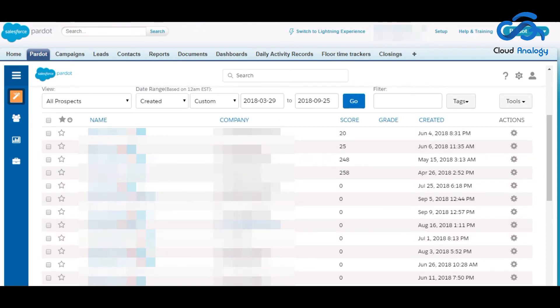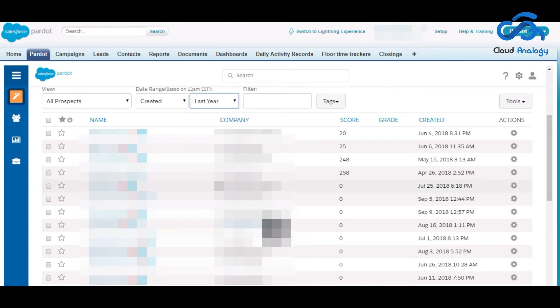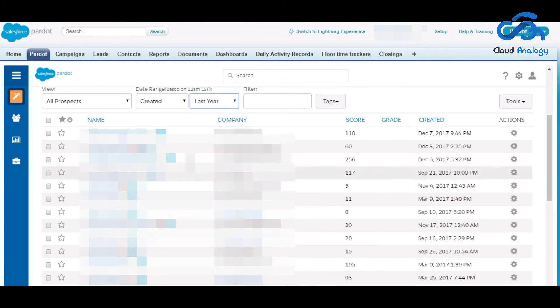So now if you want to see all the prospects created in the last year, you need to go to the custom button, click on last year and now you can see all the prospects created in the last year.